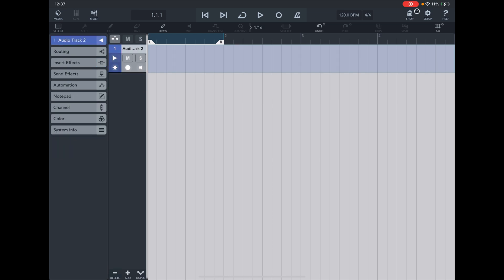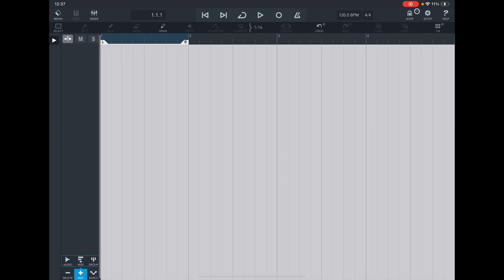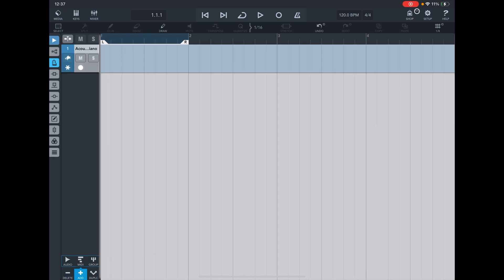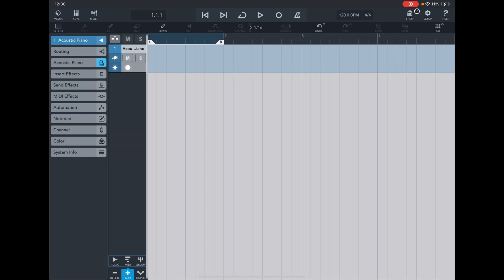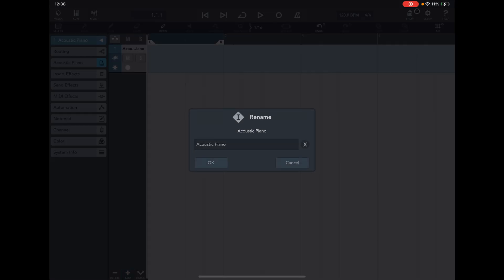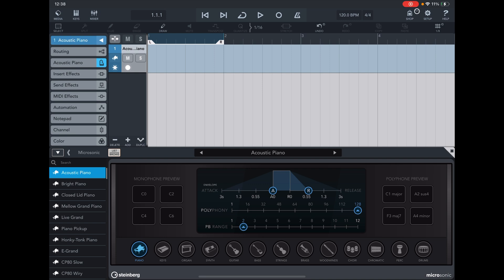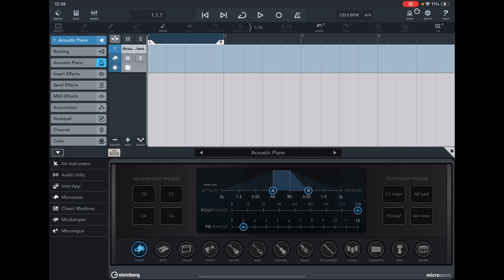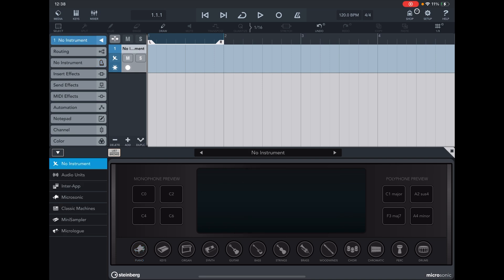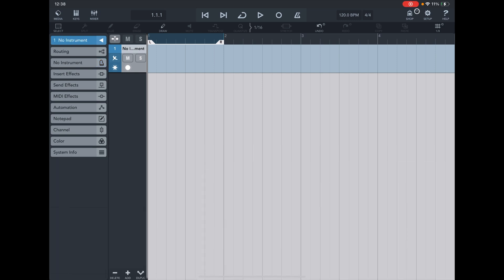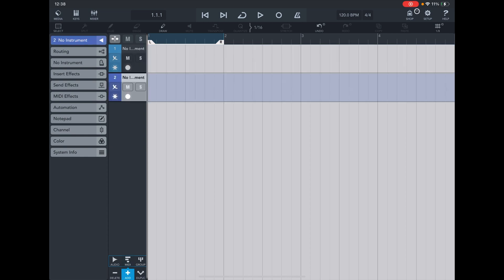Start by deleting what is on there. I'm going to add a MIDI track, go to Acoustic Piano, and change it to No Instrument. When I add the other MIDI tracks, they should do the same thing — MIDI Channel 2, No Instrument.